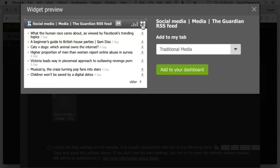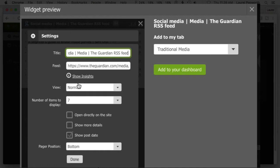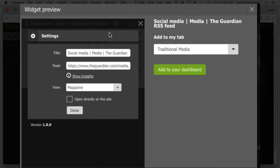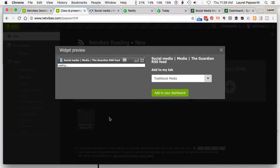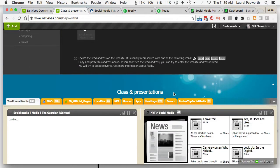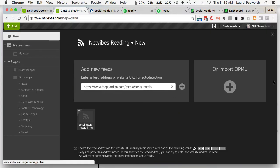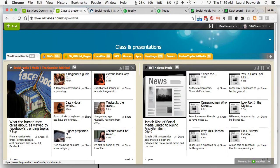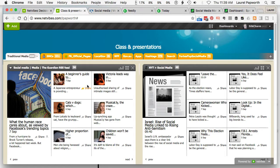I'm just going to change that to images, select magazine layout, and click Done. That's what it's going to look like. I'm going to add it to the traditional media tab — add to your dashboard. Let's close that now. And there is the social media section of The Guardian coming through. So now I've always got articles about social media that I can share on my Facebook page to my students who are studying social media with me.